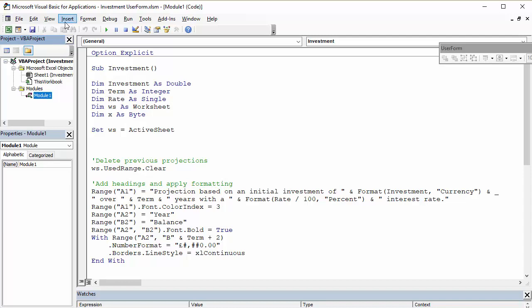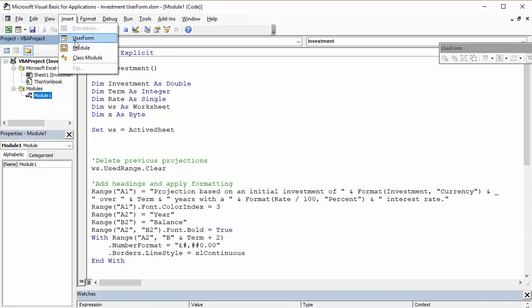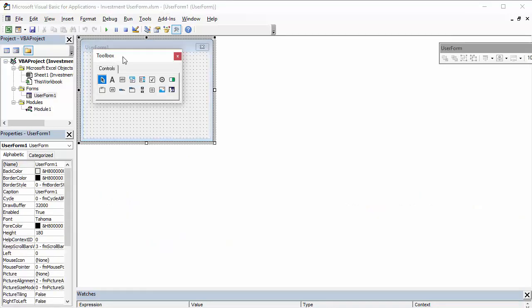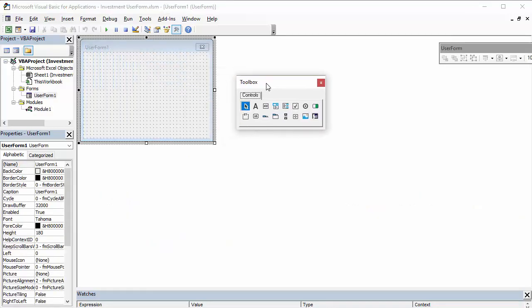So to create that user form, you just go up to insert here, then user form, and that will create an empty user form for you.